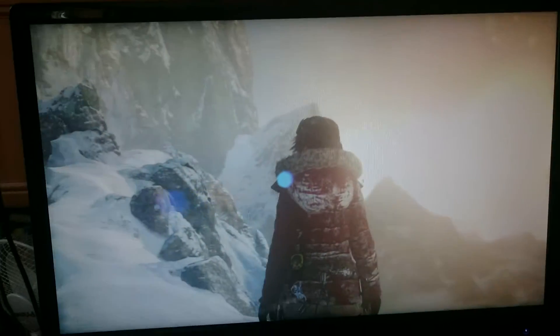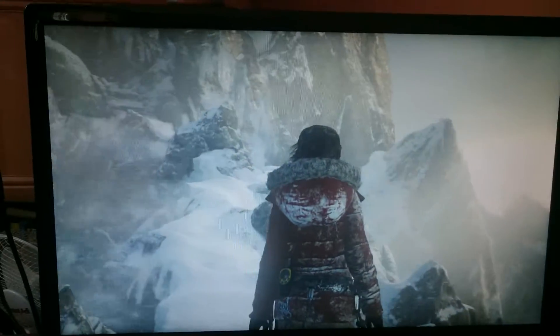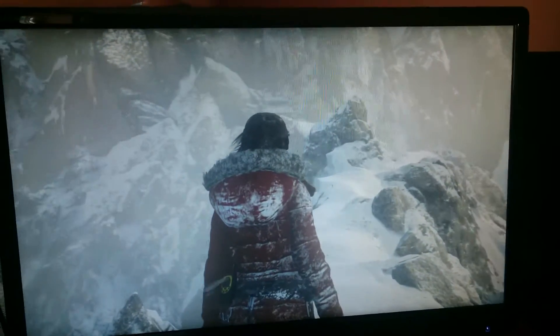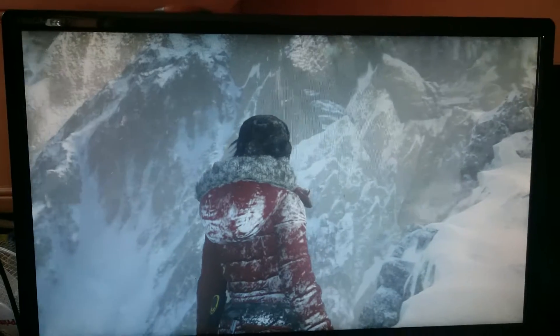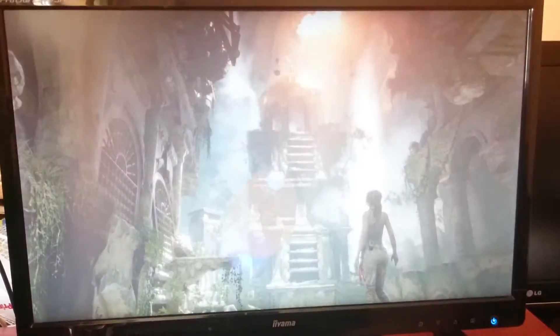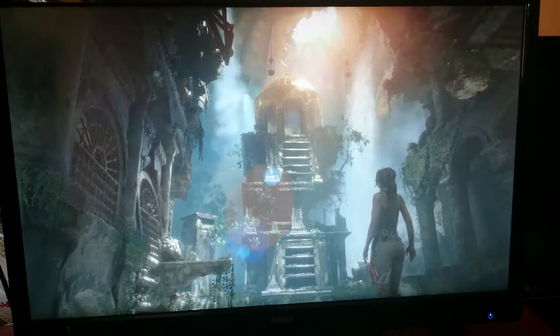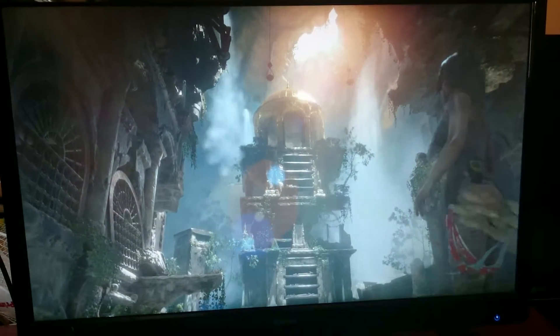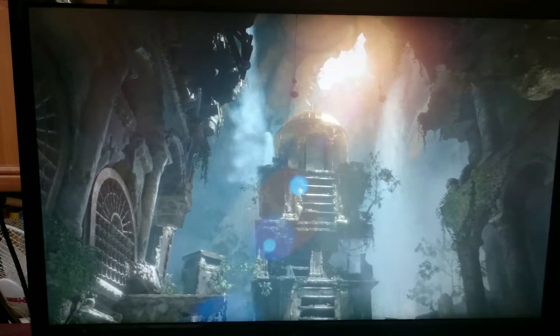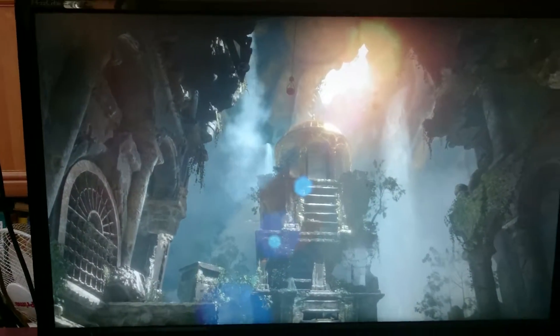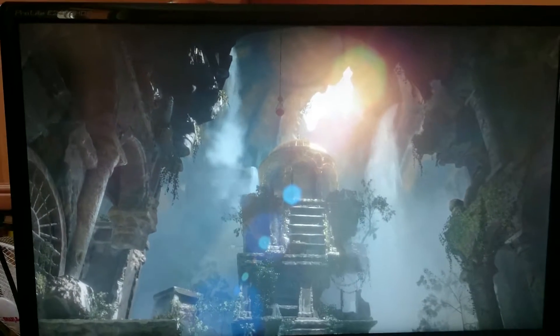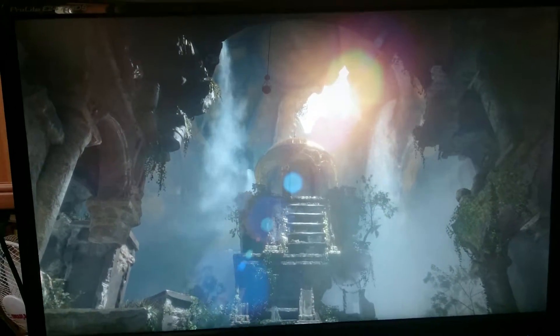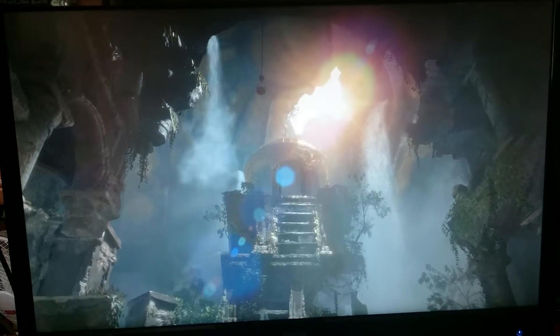So we have two benchmarks running at the same time - the game and the Corona Render benchmark. They both can run on the same machine because Corona is using CPU extensively, and Tomb Raider is using GPU and also two cores of this CPU.